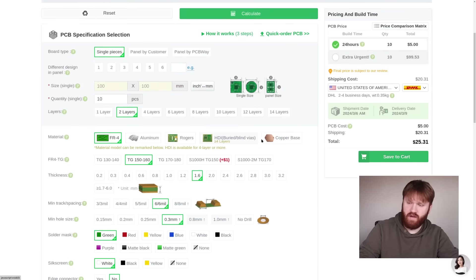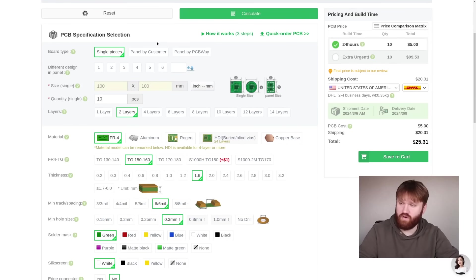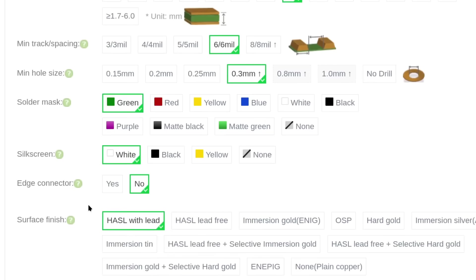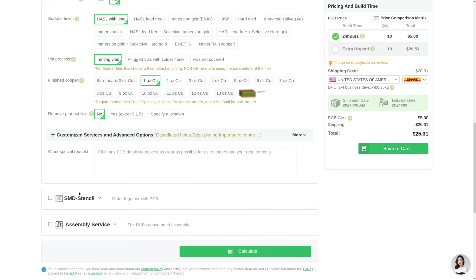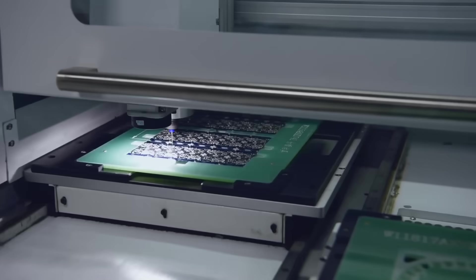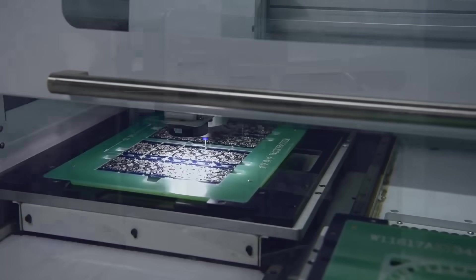And this right here is the order page so you can see really how detailed you could get with the PCBs you order. From the specific size, the amount of layers, the actual material you want to use, various colors, and a whole lot more. If you have an idea, a project, they can make a prototype for you and really just allow your ideas to come to life.